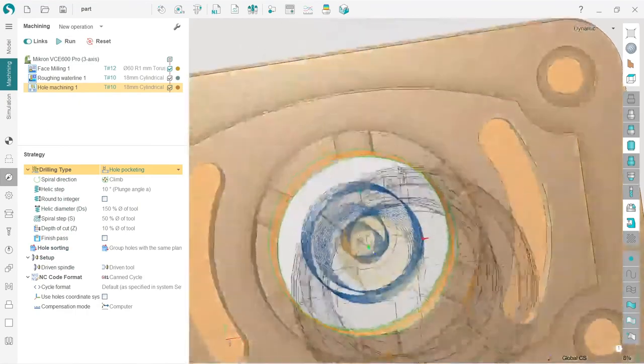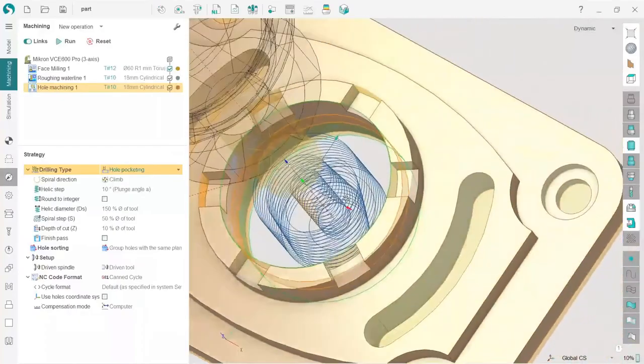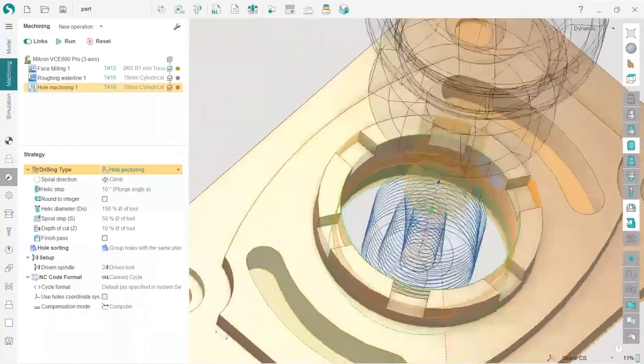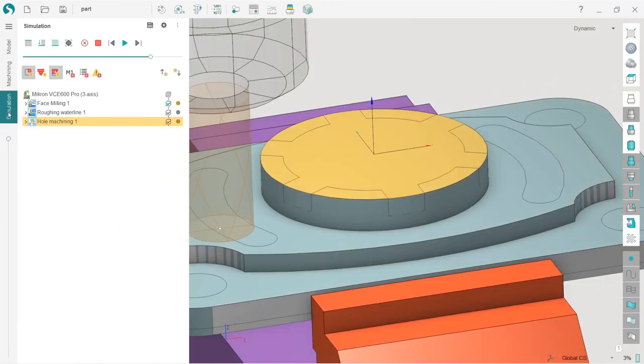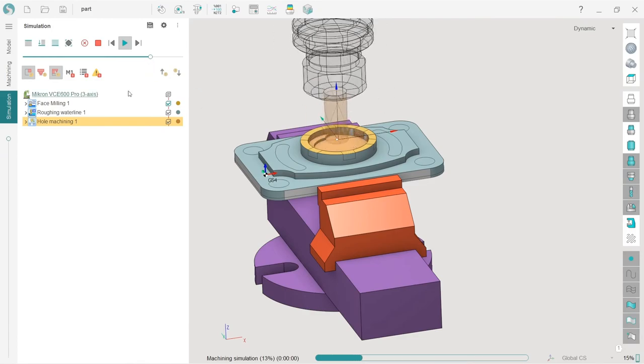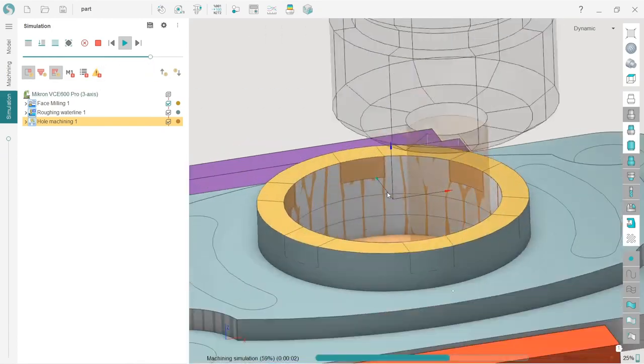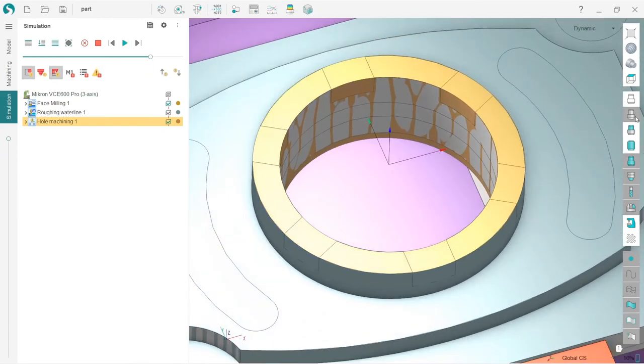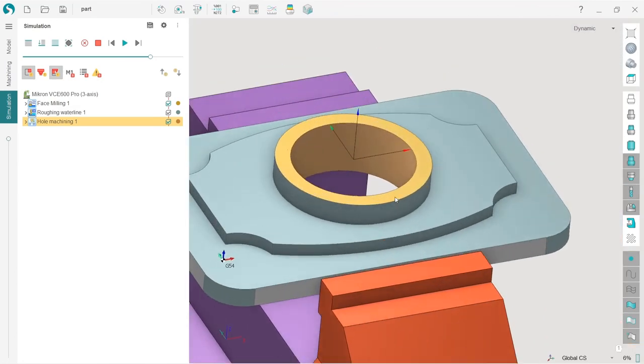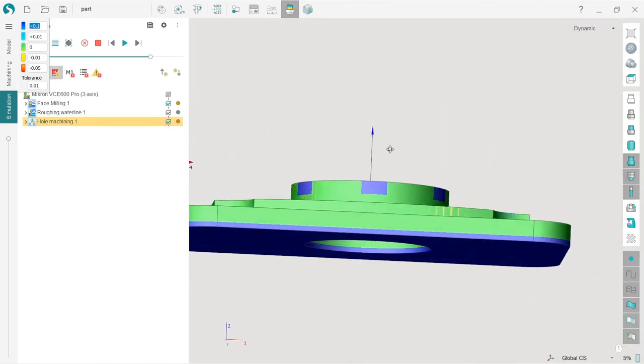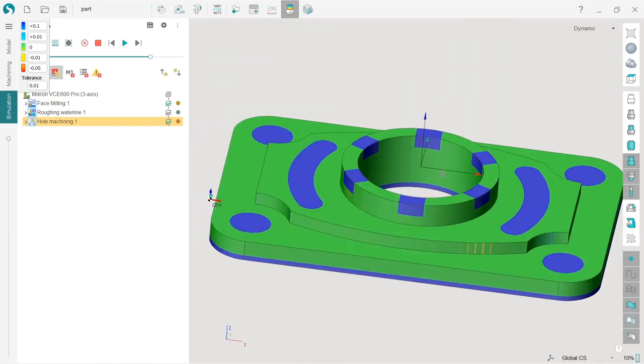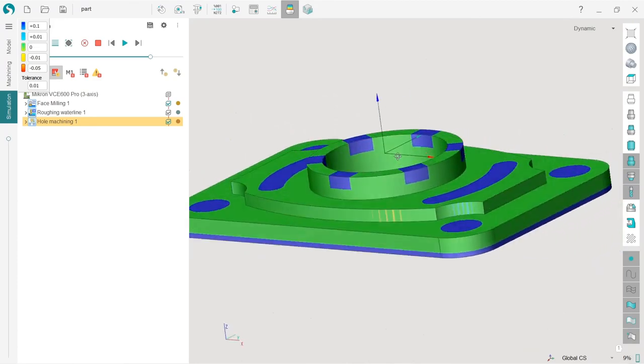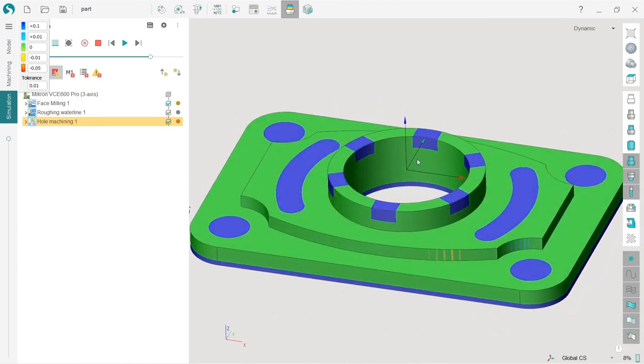Now I can see the hole pocketing operation, which looks nice to me. Of course, we will go to simulation and check the result. Looks nice. Let's make verify and see that inside we have a green area, which means it's machined with zero stock, which is what we wanted.